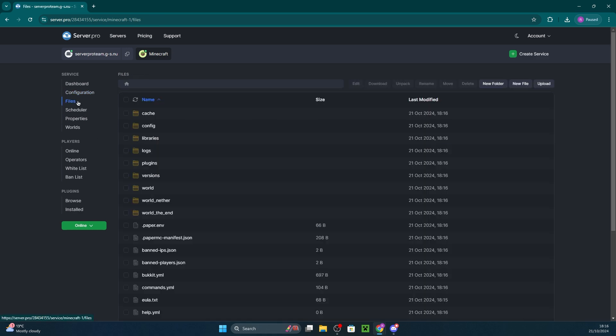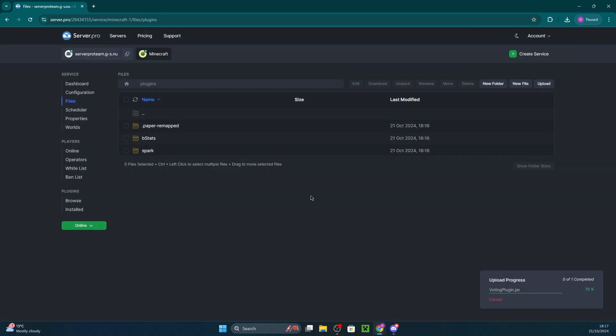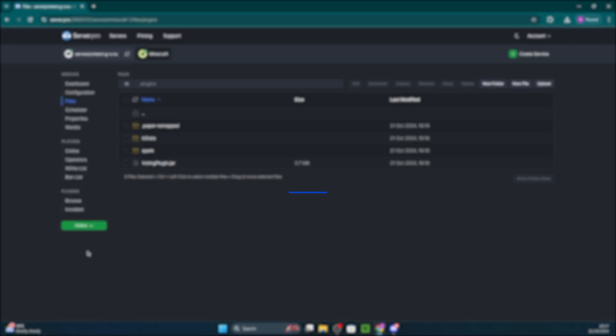Then head into files, plugins, and drag the jar we downloaded in there. That'll take no time to install and then all you have to do is restart the server for the changes to take effect.